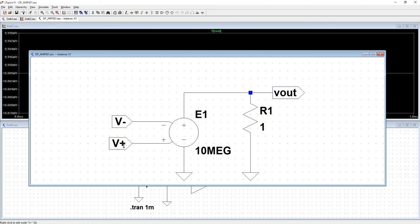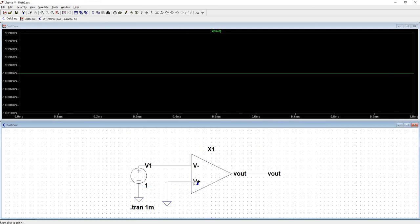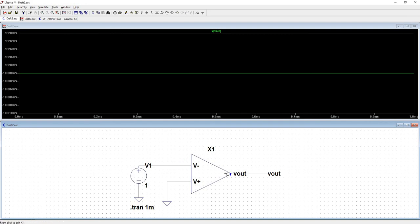So in our circuit here, we have V plus, which is zero minus V minus, which would be negative one, multiplied times the gain that we set, which was 10 meg. So 10 megavolts is exactly what we should see.